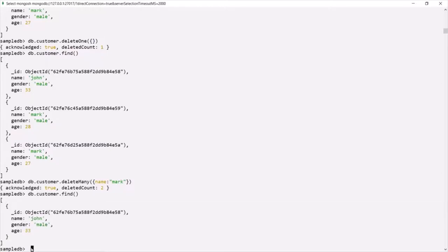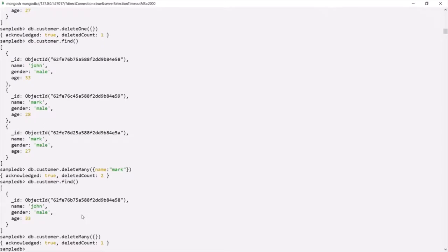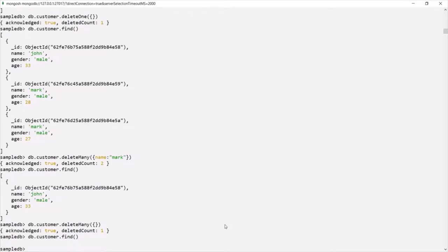Now what if I pass an empty document as a filter to deleteMany? Let's see that. I am passing an empty object to this deleteMany method. In this case deleteMany will delete all the documents from the collection. So when you want to delete all documents from a collection, you can use deleteMany and pass an empty document as its filter. If I run this command, you can see the deleteCount is 1 because we had only one document left. Now if I query this customer collection using find, it returns nothing — the customer collection is now empty. deleteMany with an empty filter deleted all documents from the collection.